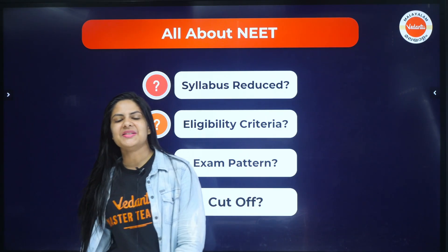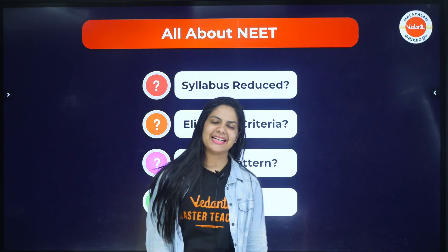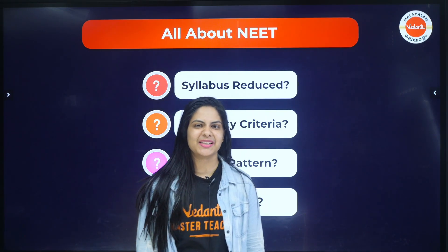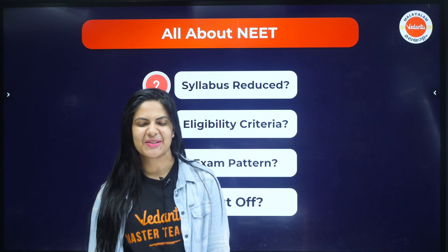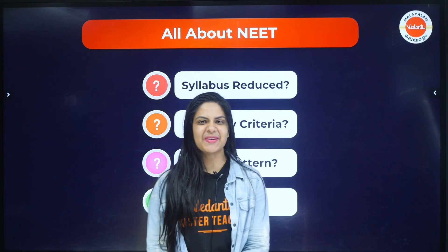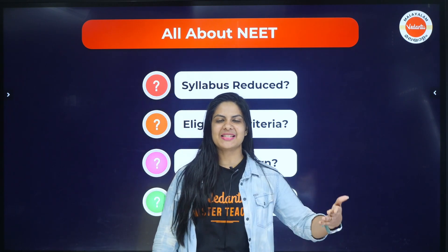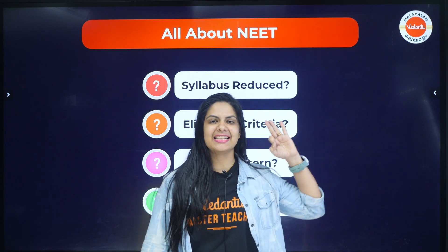Hello, hi, welcome to Vedanthu Malayalan channel. It's me, everyone. I am the physics master teacher.